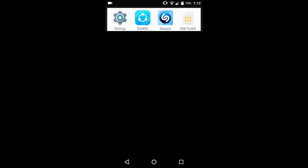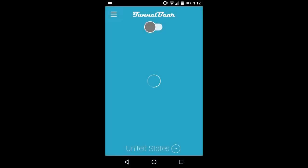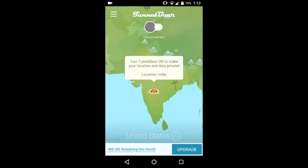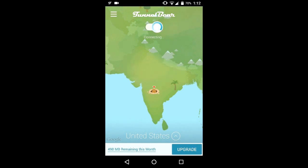After opening it for the first time, it will prompt you for login. Create an account on it and just login using that. After that, just hit the slider on the top and connect. Let it connect. It will connect us again using a United States proxy server.